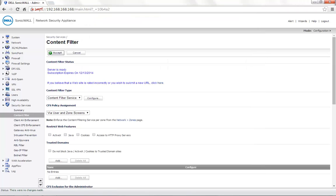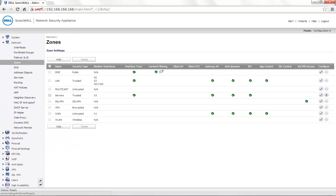Next, we need to make sure that ContentFilter is applied on the zone on which it is required. Go to the Network Zones page.